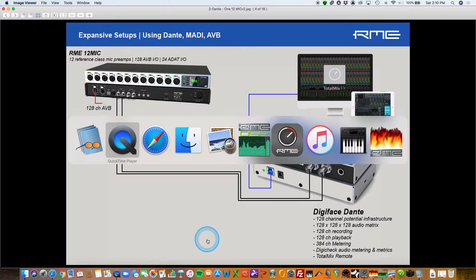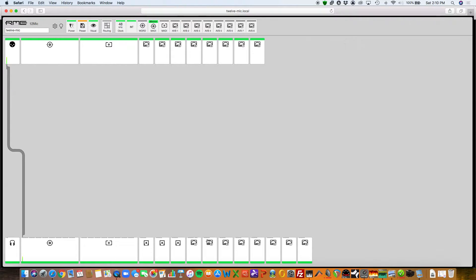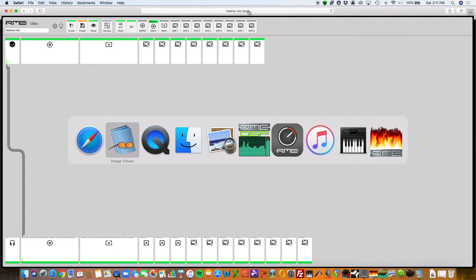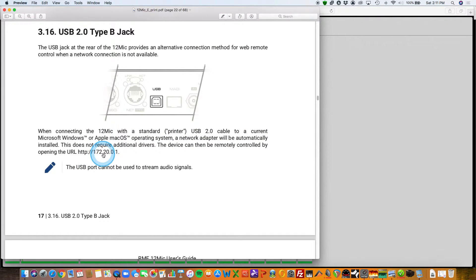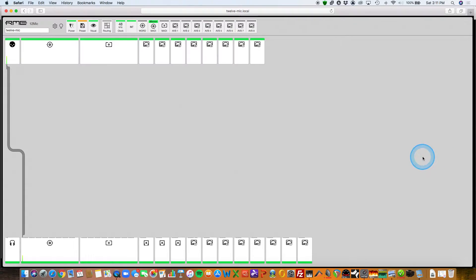There are two ways to connect to the web GUI. You can connect via USB, which is what you need when using it on a Dante network. If using it directly connected AVB to an AVB network, you can get the IP address from the microphone preamp's display and put it in the browser. When using the unit via USB for control, you put in the local name from the display — the unit name dot local — or use the IP address from the manual, which is 172.20.0.1.